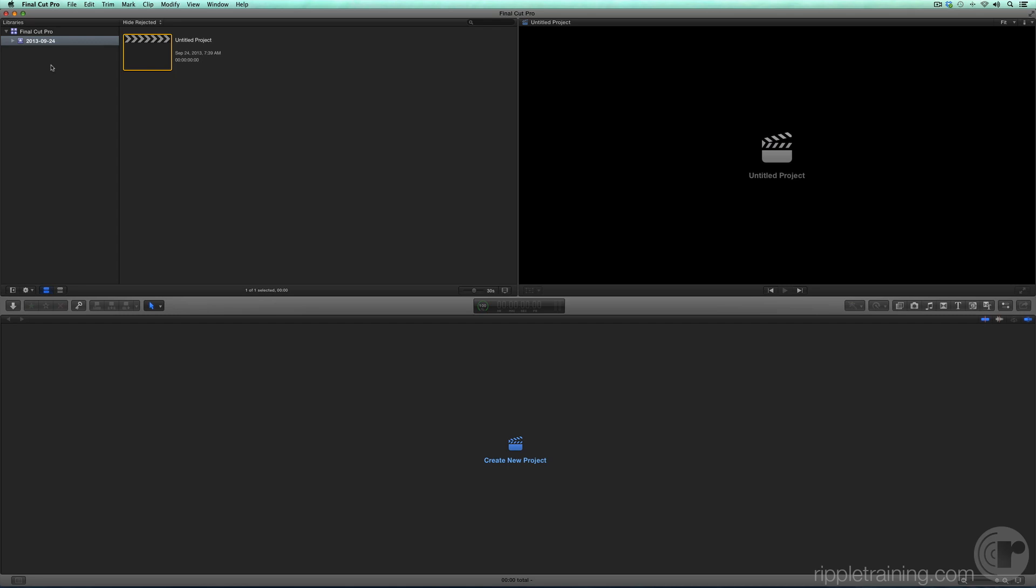When opening Final Cut Pro for the first time, the window will be empty until you import footage and create projects. You'll be doing this in the next several lessons.